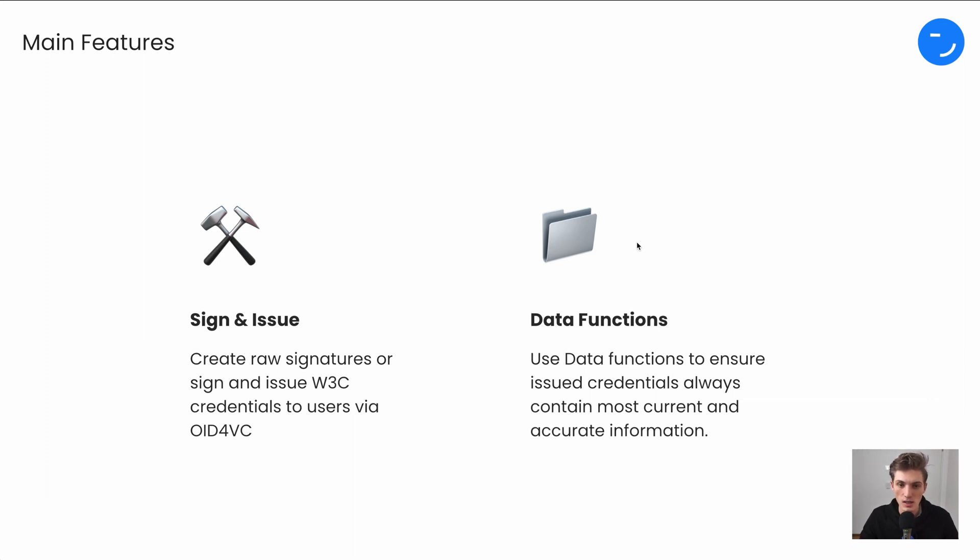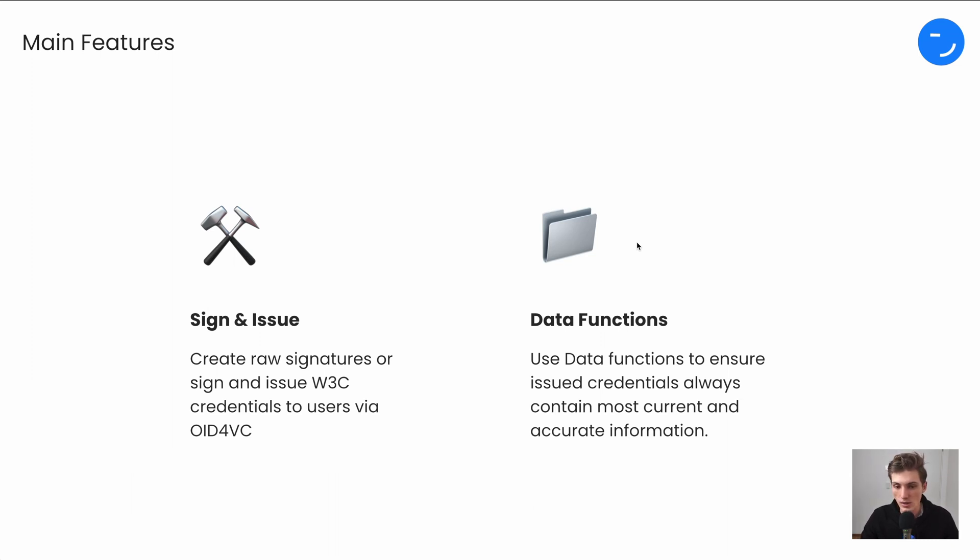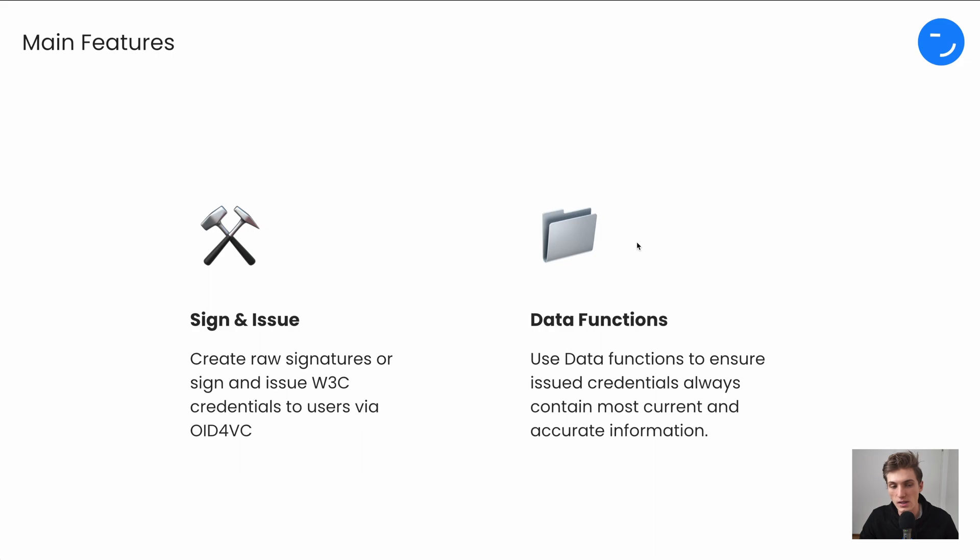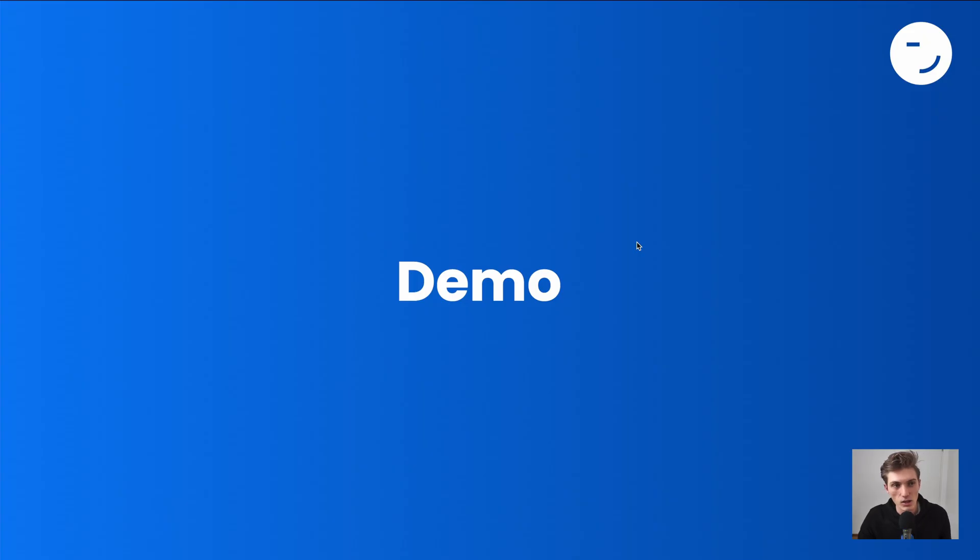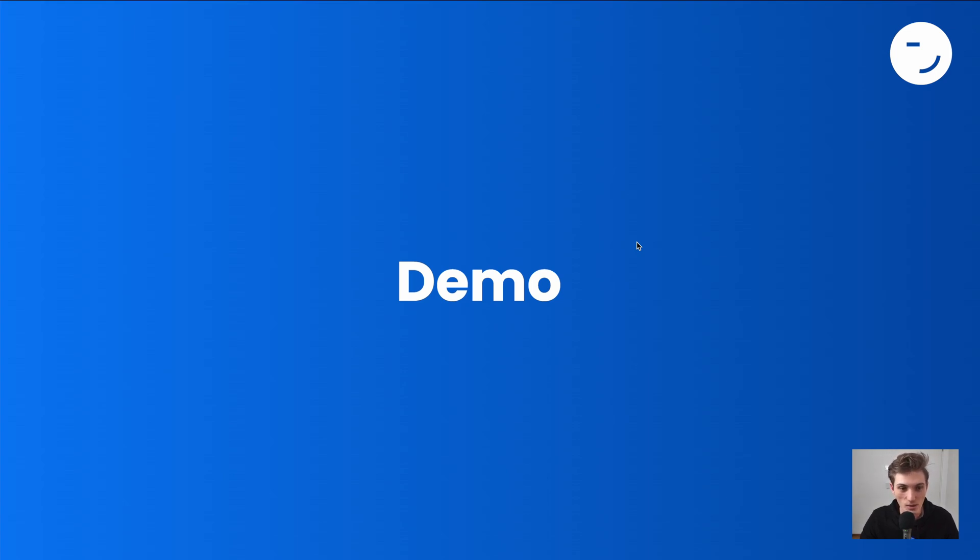Meaning, if you now issue a credential with certain data only to be filled when a user claims that credential, you can make sure that the credential always contains the most current and accurate information. Let's now jump into a quick demo and understand how issuance works. Because at the end, it's just one API call.